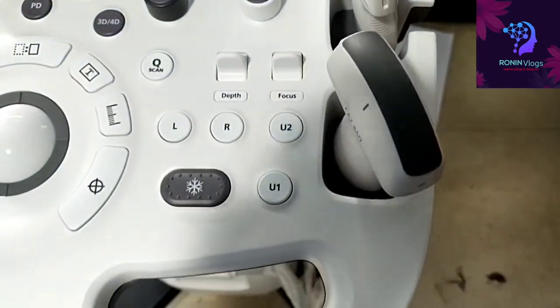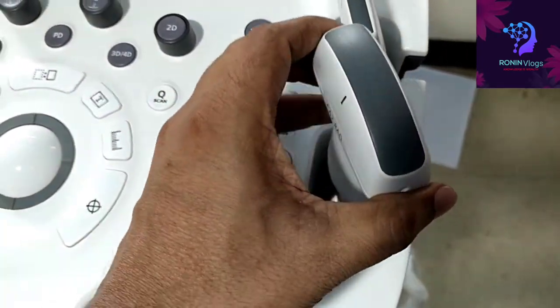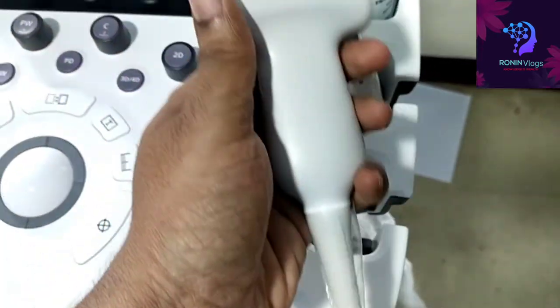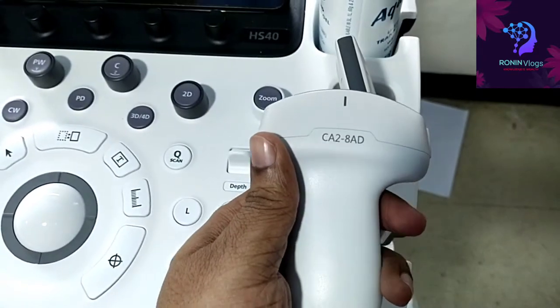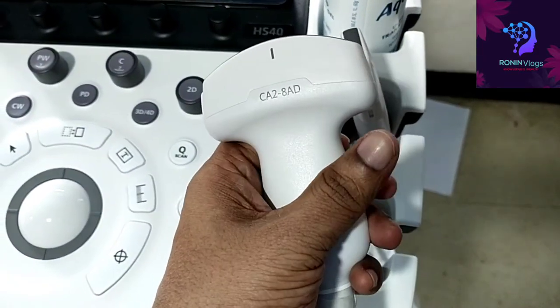This is the control unit, and these are the two probes: convex probe and linear probe.